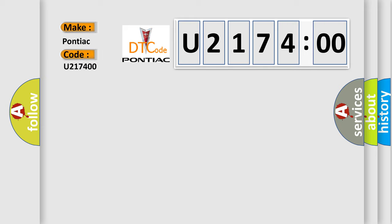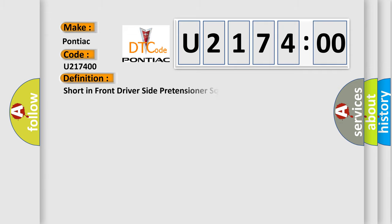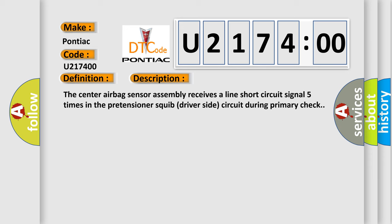Pontiac car manufacturers? The basic definition is short in front driver-side pretensioner squib circuit. And now this is a short description of this DTC code.